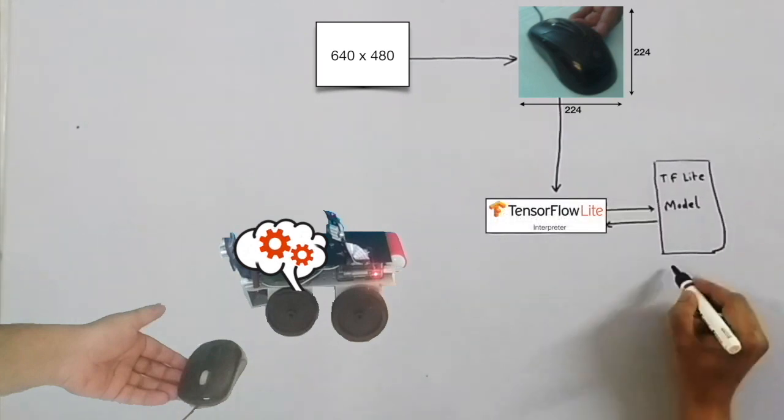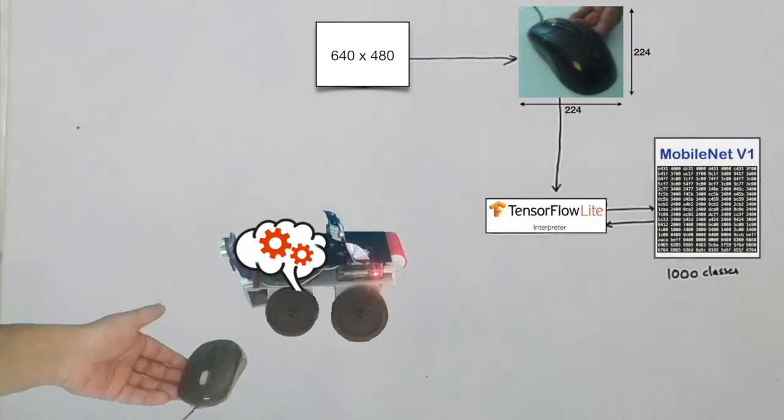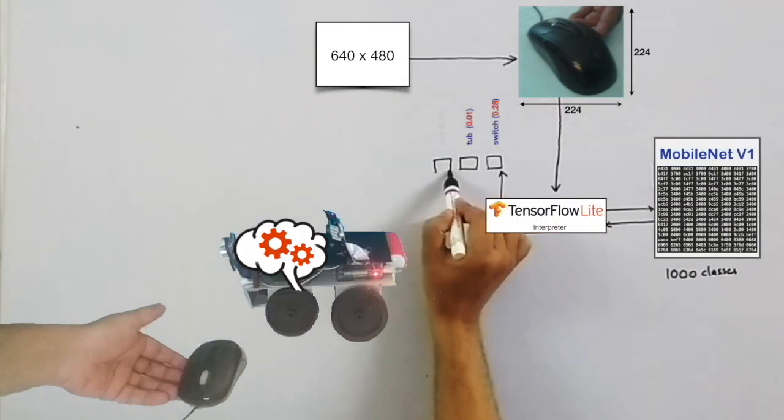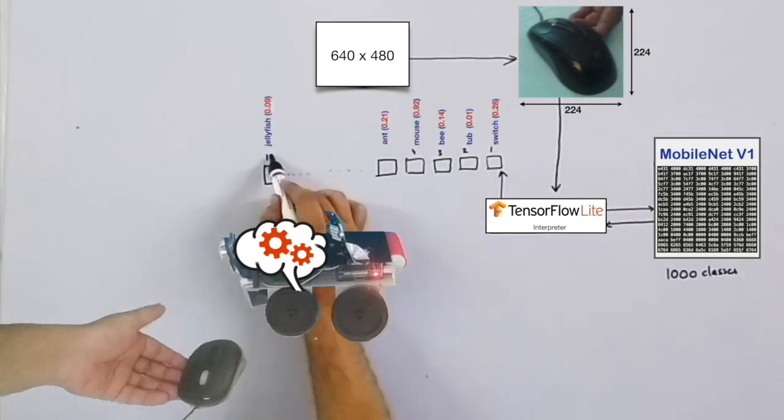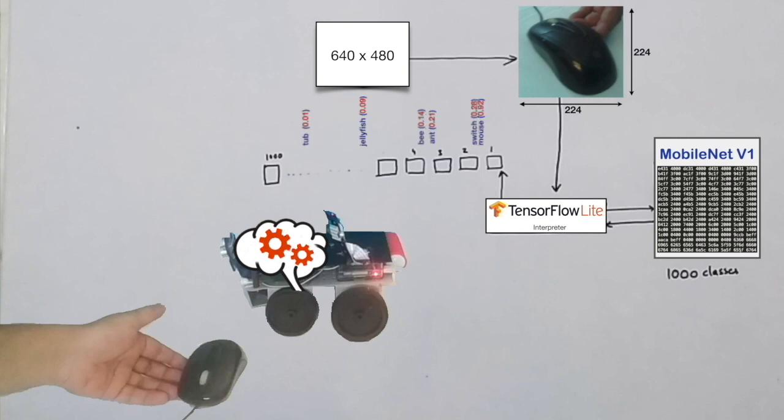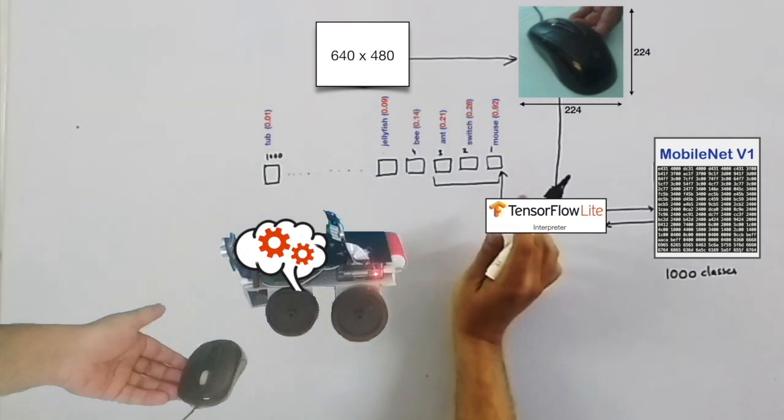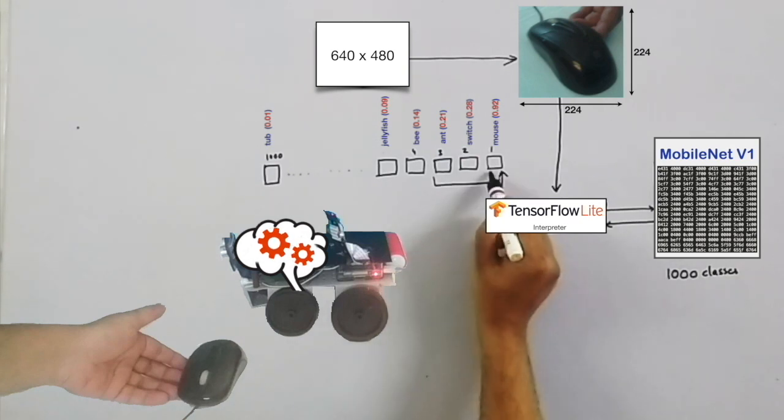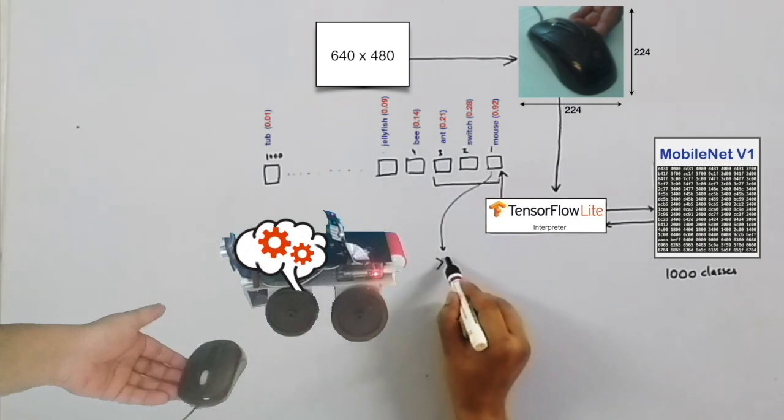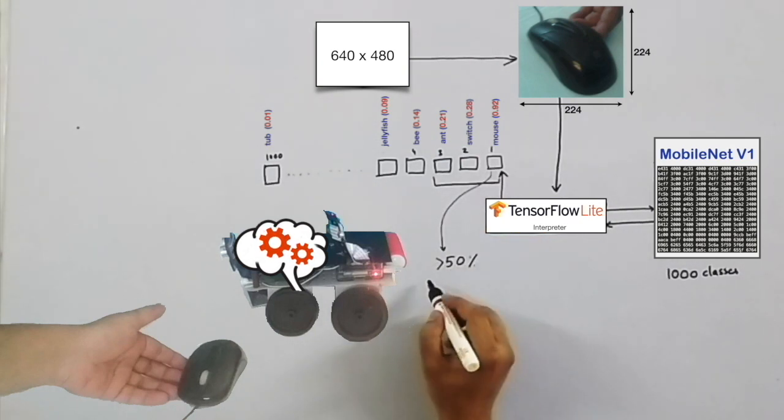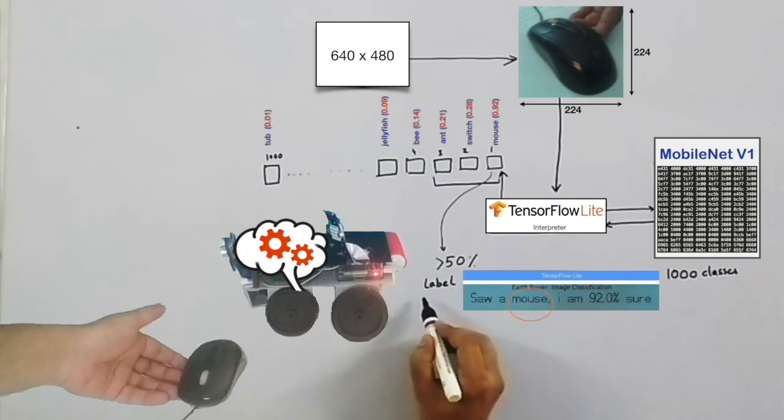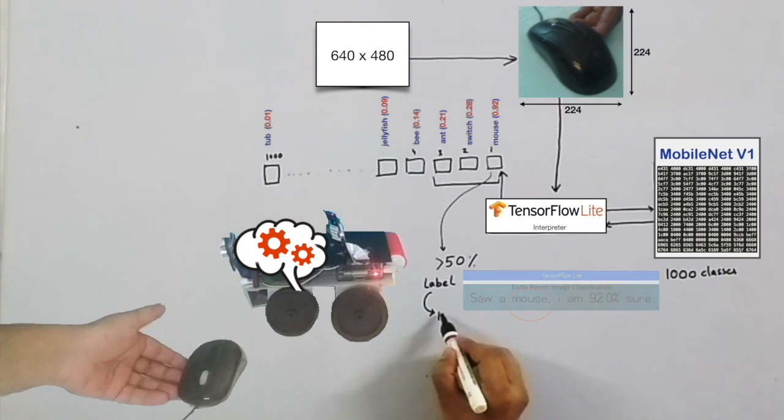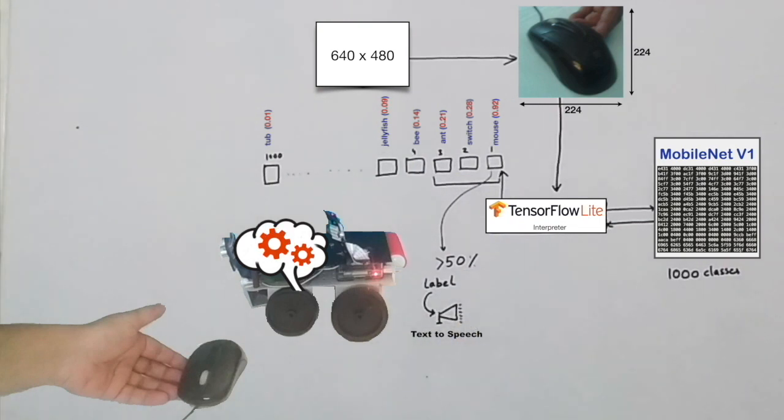Since the model has 1000 classes, interpreter returns prediction probabilities with respect to each 1000 of them. These prediction probabilities are then sorted and only top 3 are retained which are also displayed on terminal window. If the topmost prediction crosses the threshold of 50% then its corresponding label is displayed on the camera view and also spoken out through audio port of Raspberry Pi via text-to-speech functionality.